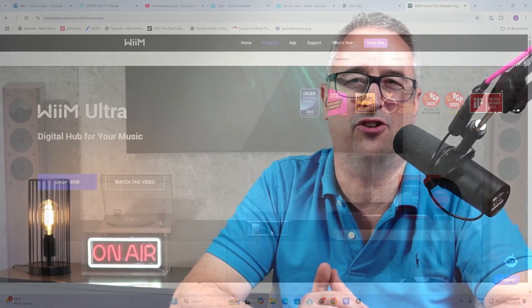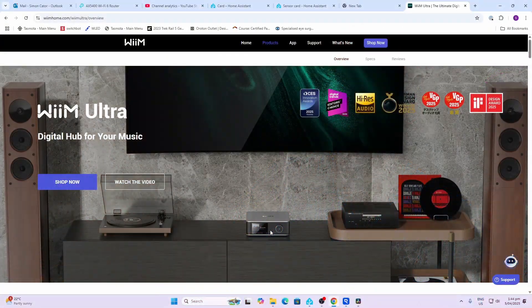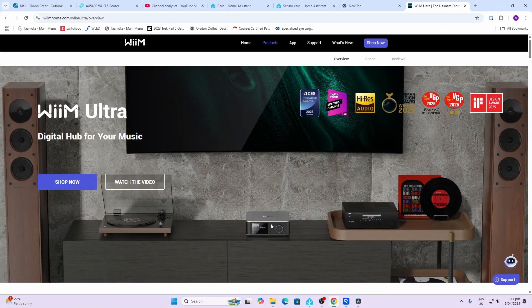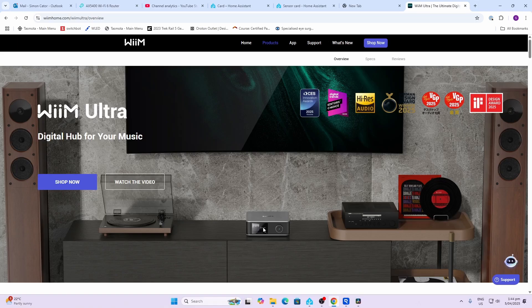The WiiM is a really great looking slimline device and it even has a little screen which can be used to display the album art. It even has phono input so you could run a record player in there, and you would then connect it to an amp and your speakers.